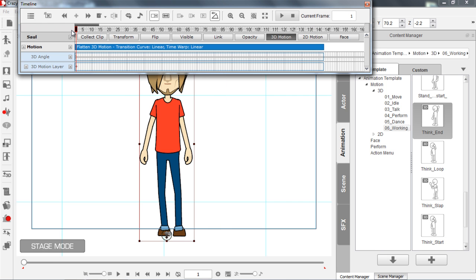You can also notice that this clip is actually blue in color, and the 3D angle and 3D motion layer tracks are white below it — that indicates it's a 3D motion. If it's a 2D motion, the clip itself will be gray in the same motion track, and the 3D angle and 3D motion layer tracks below that will also be grayed out.